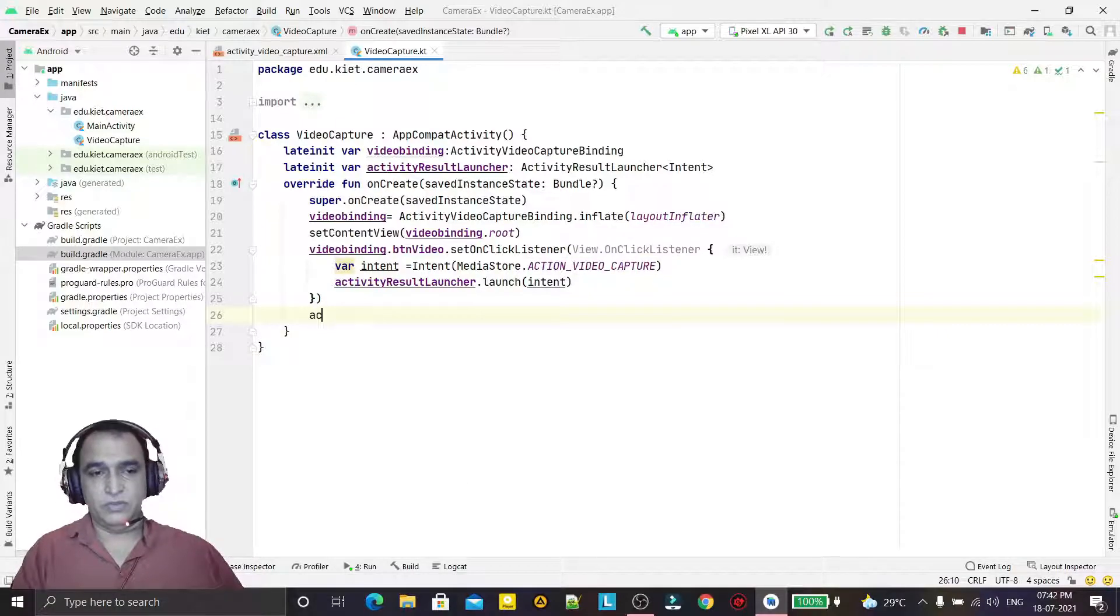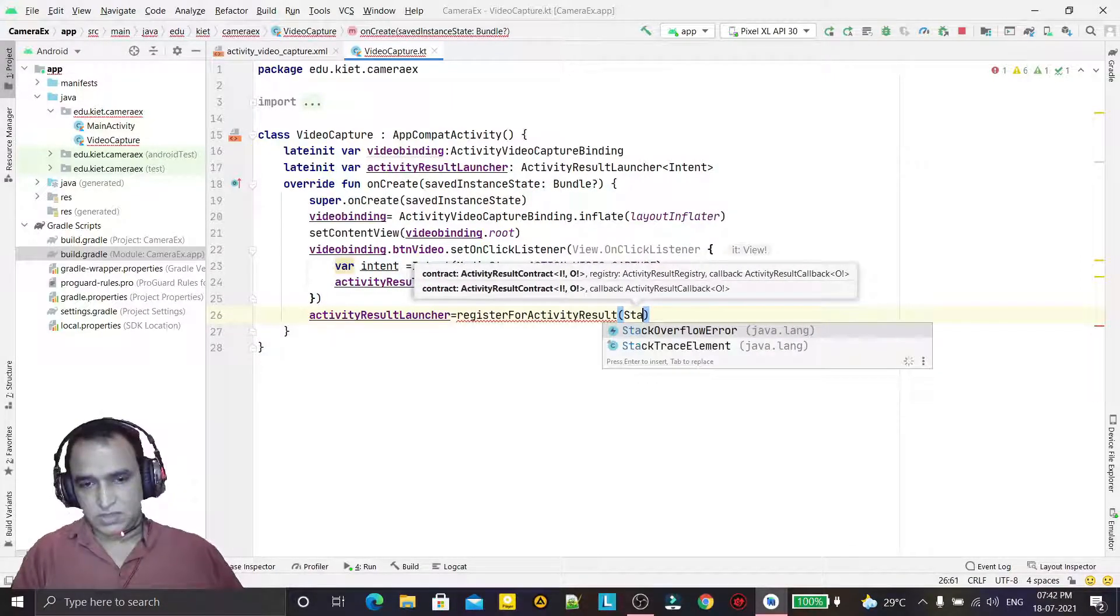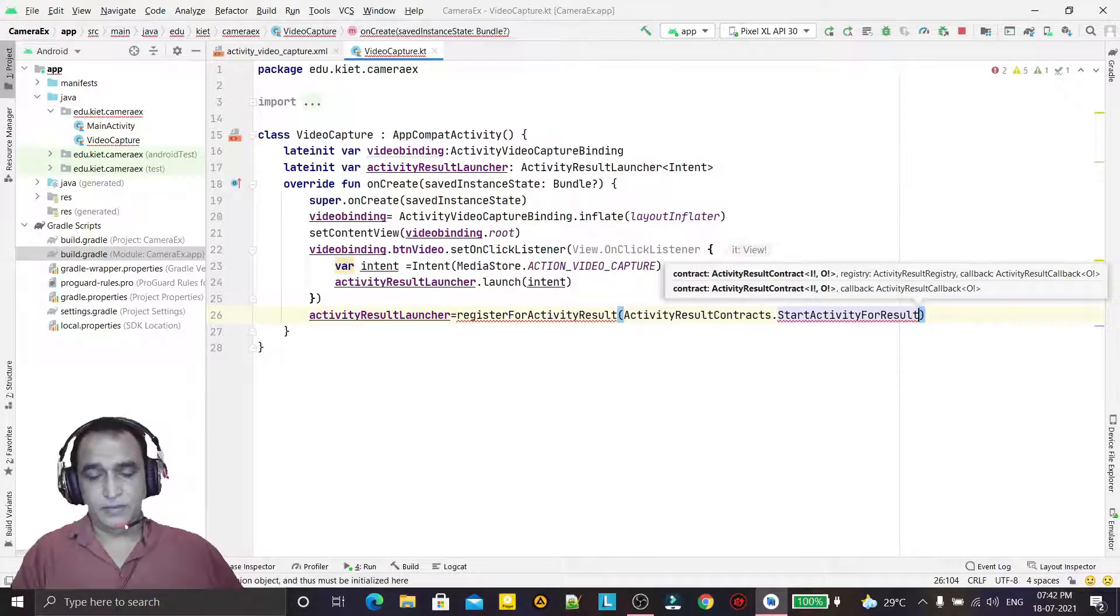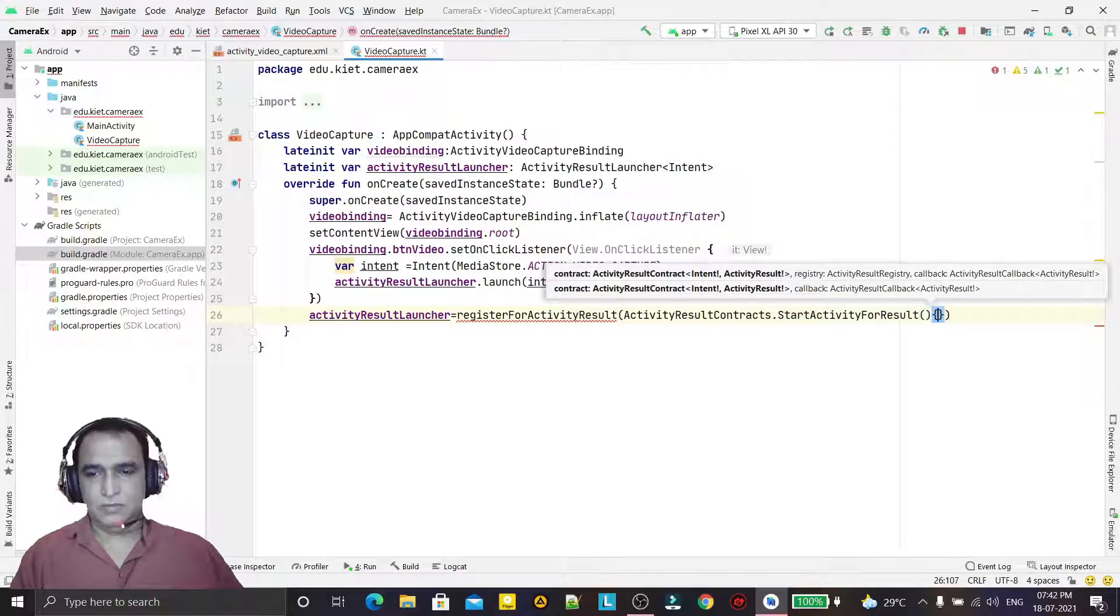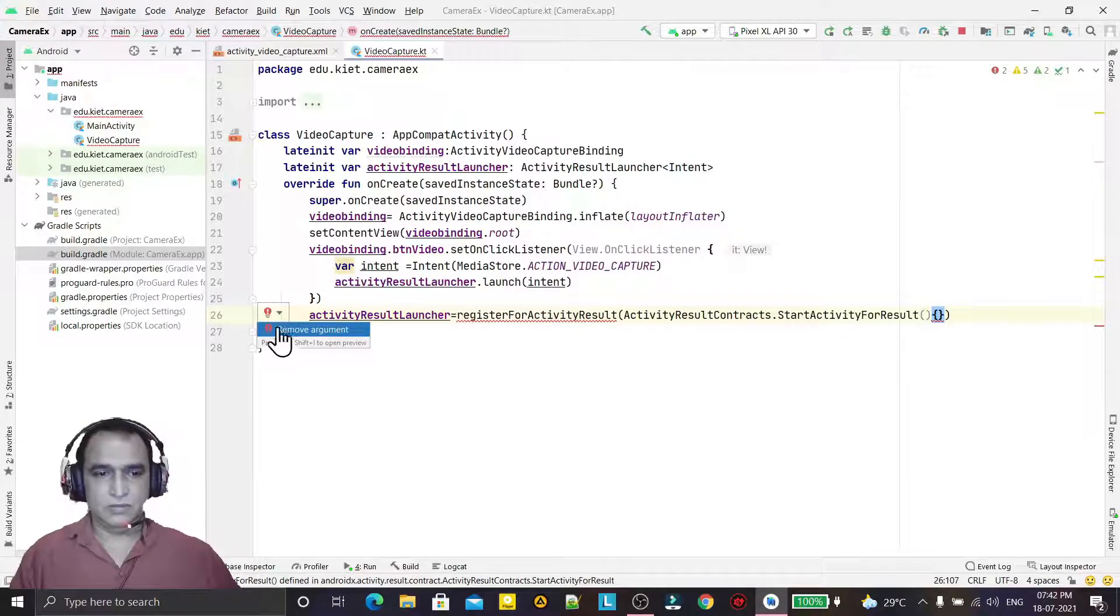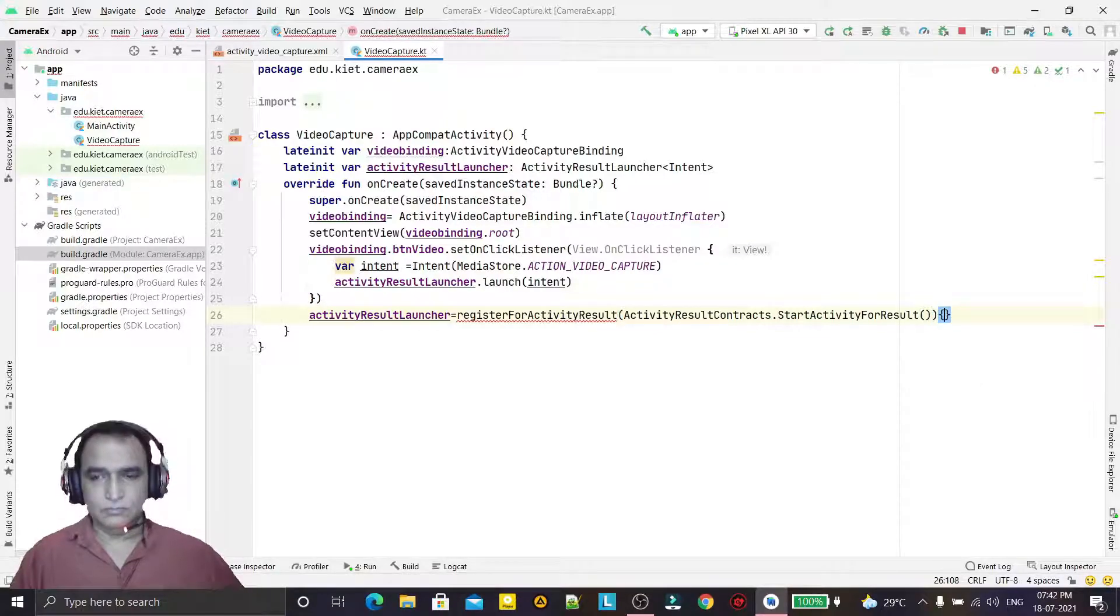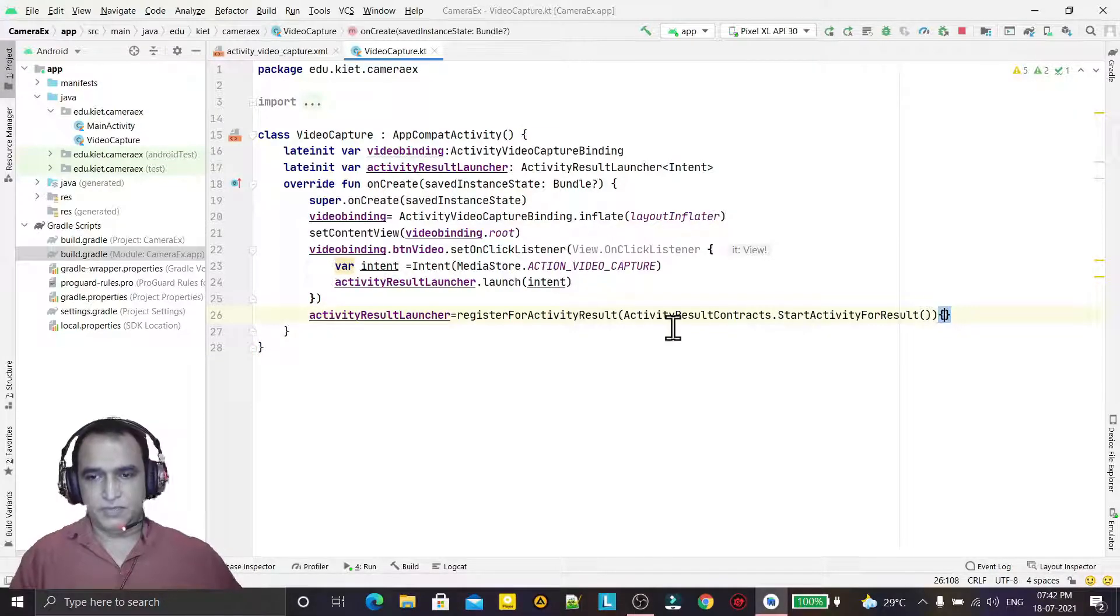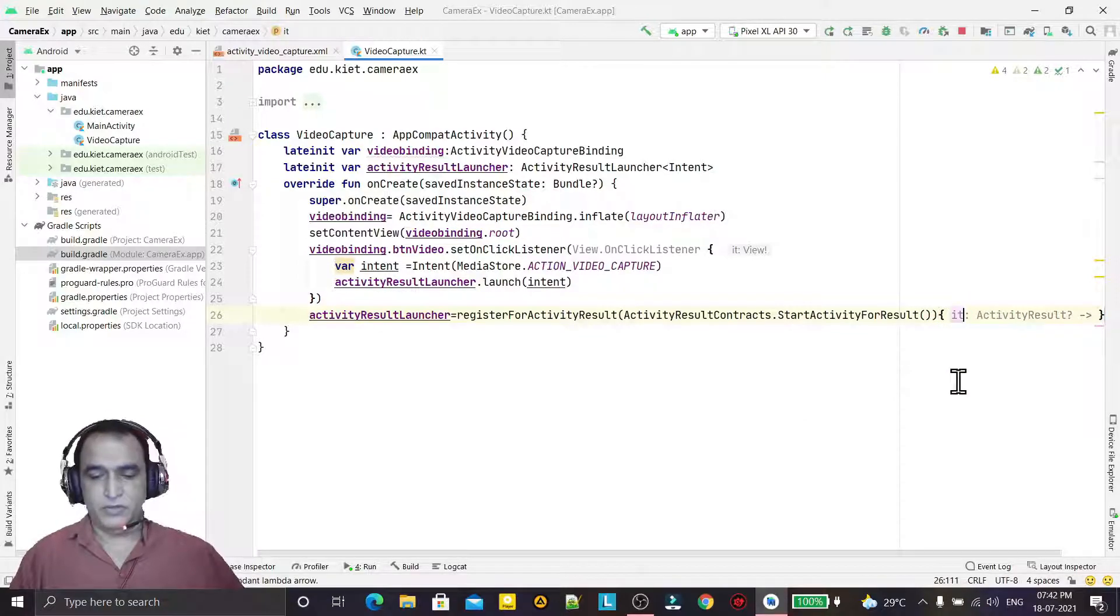Now we are making a coding for this: registerForActivityResult, startActivityForResult like this. I will convert it into lambda expression and it will be converted into result.